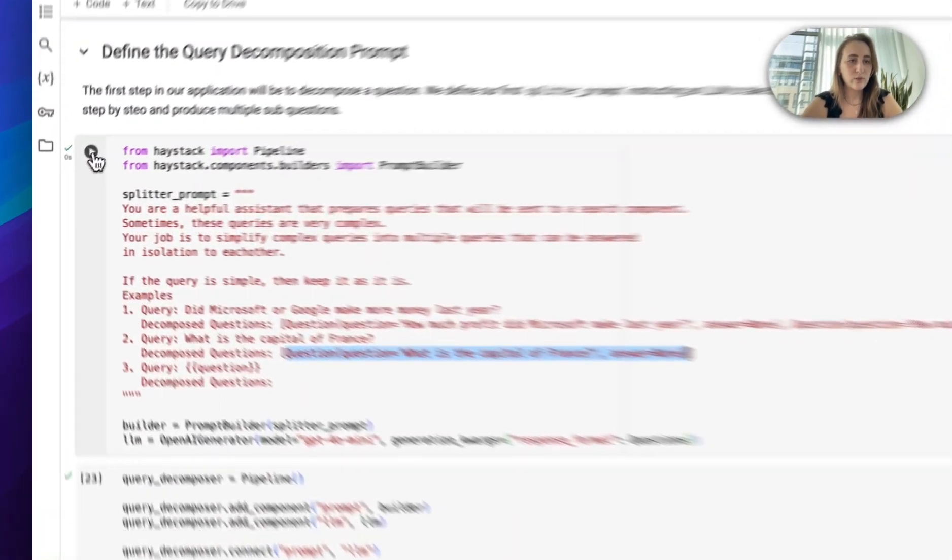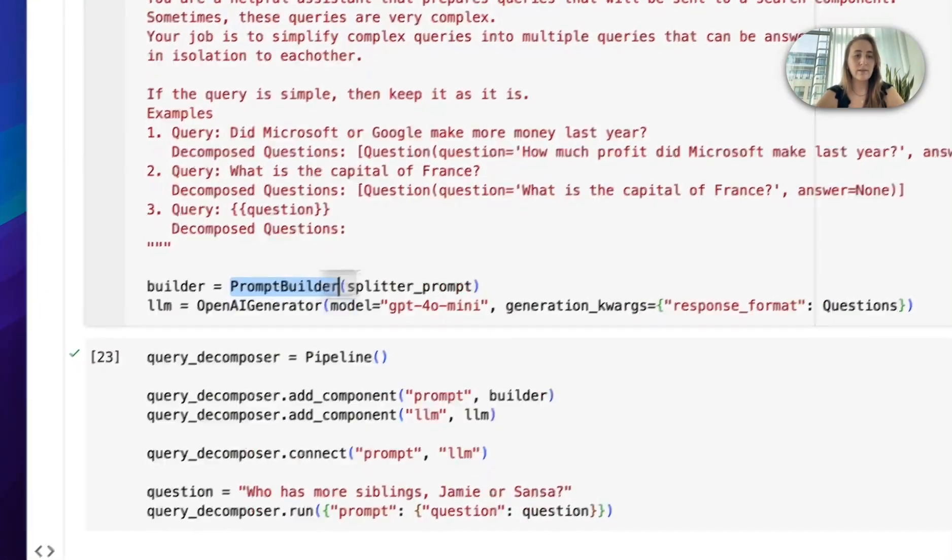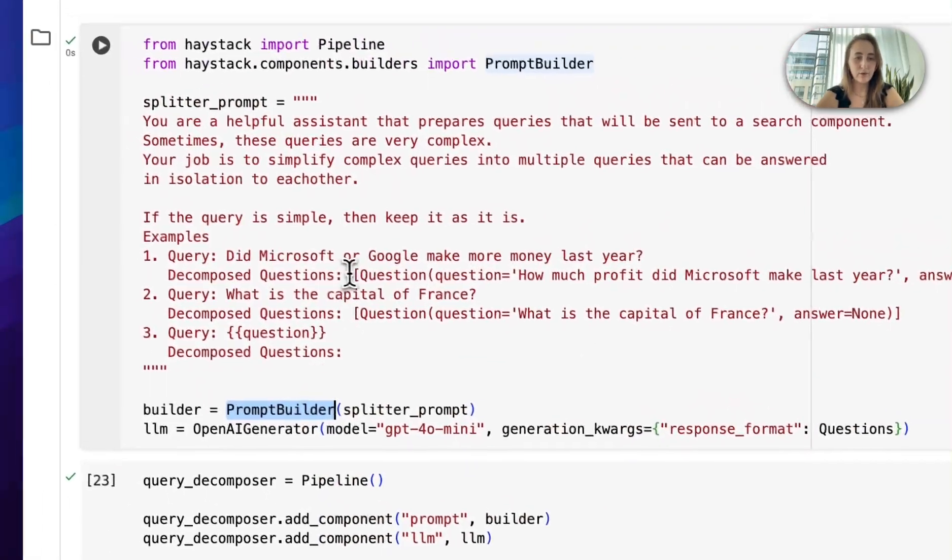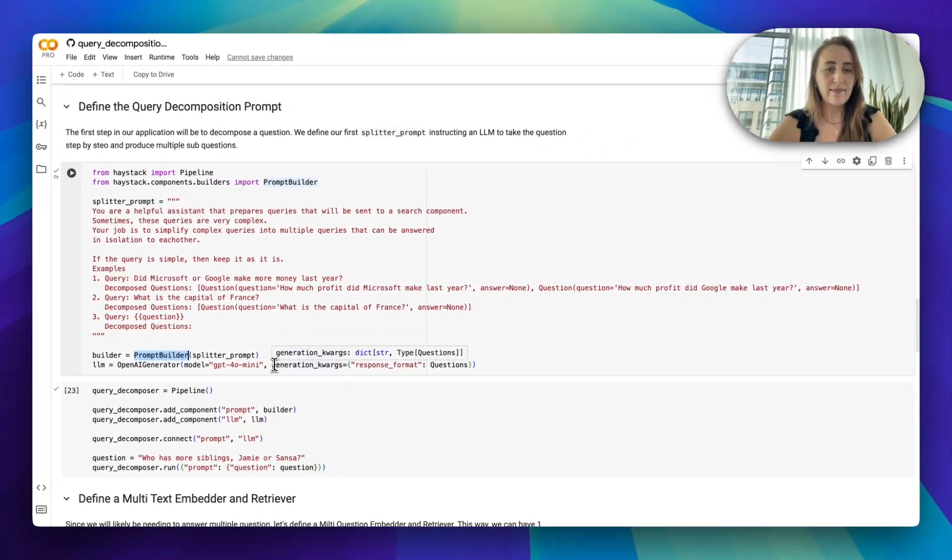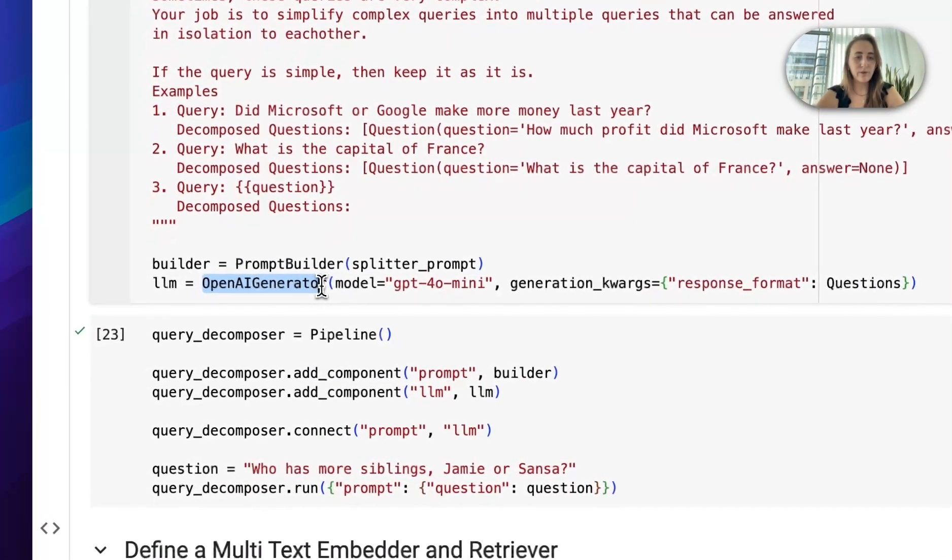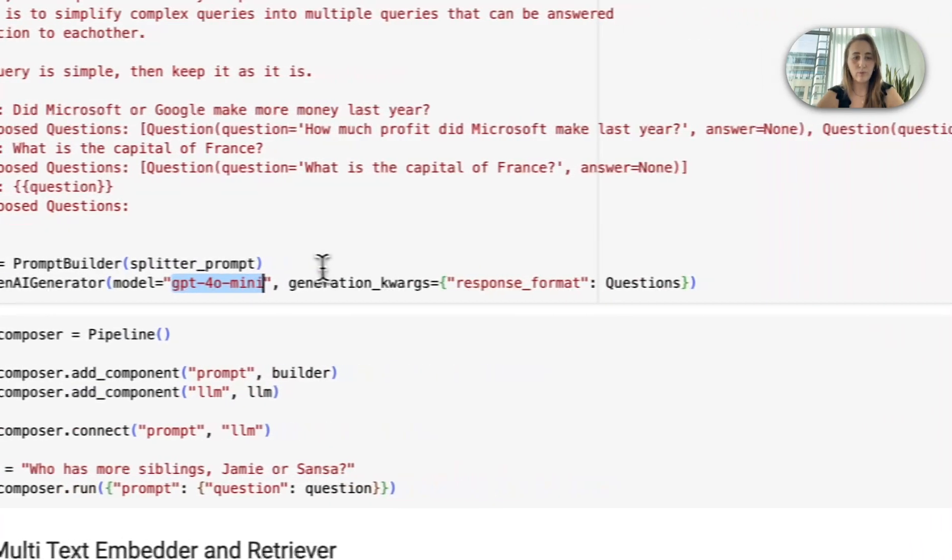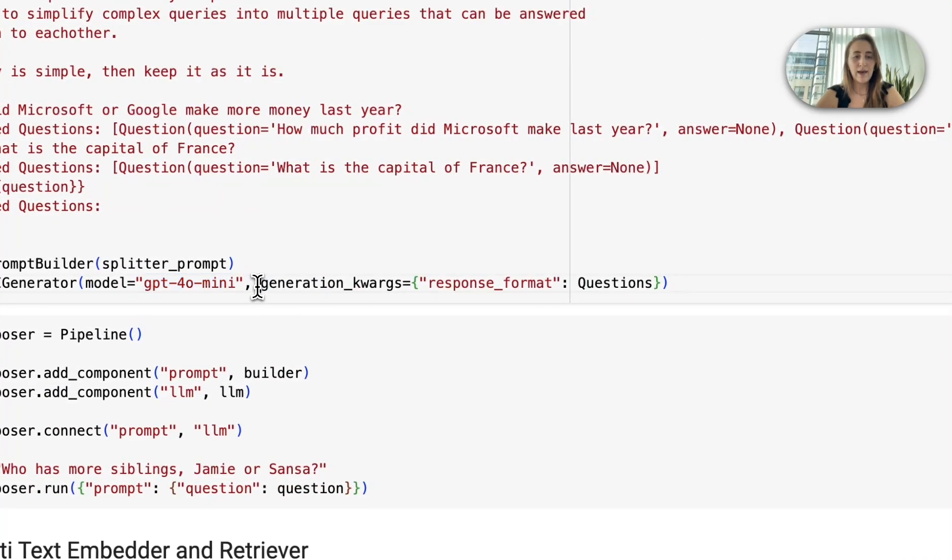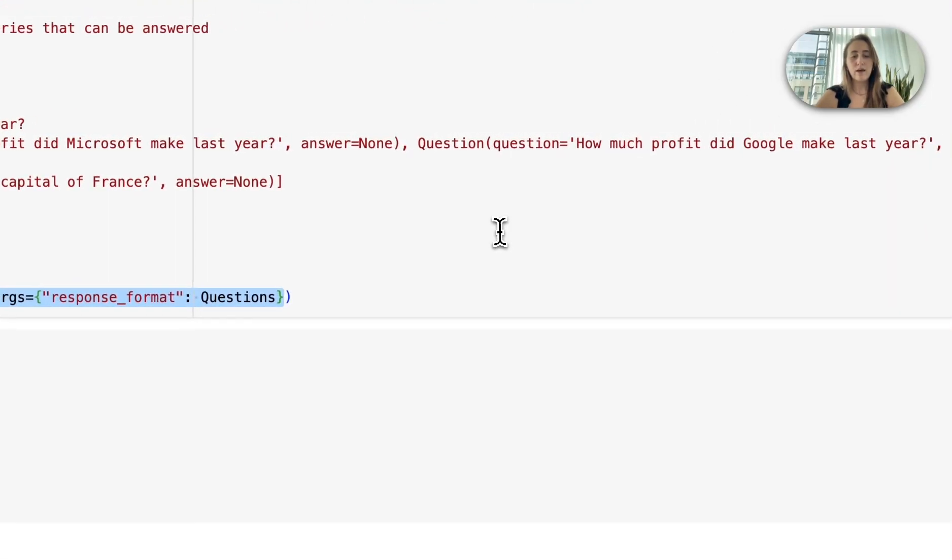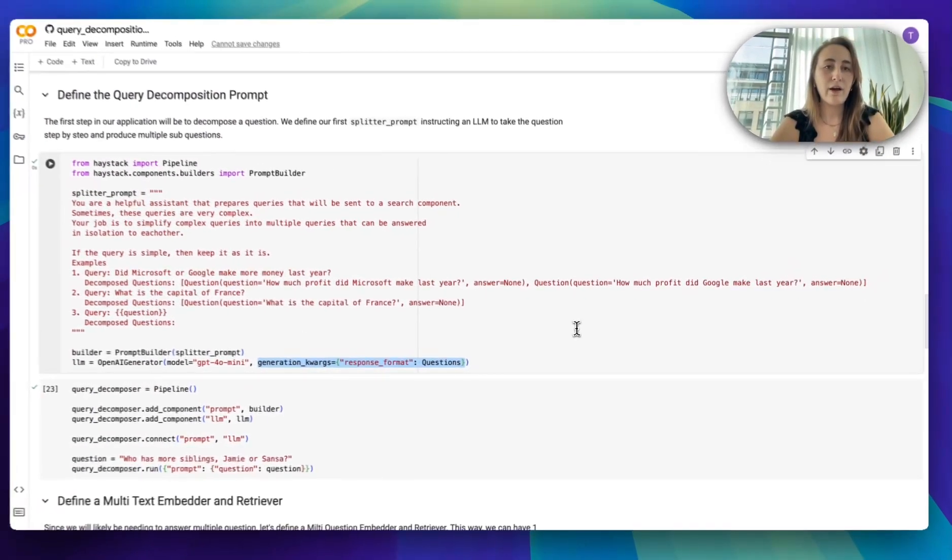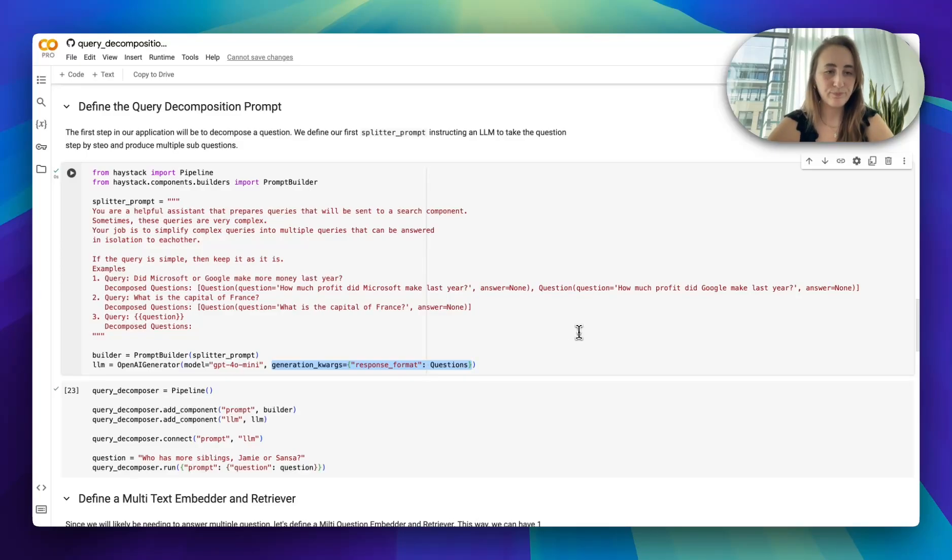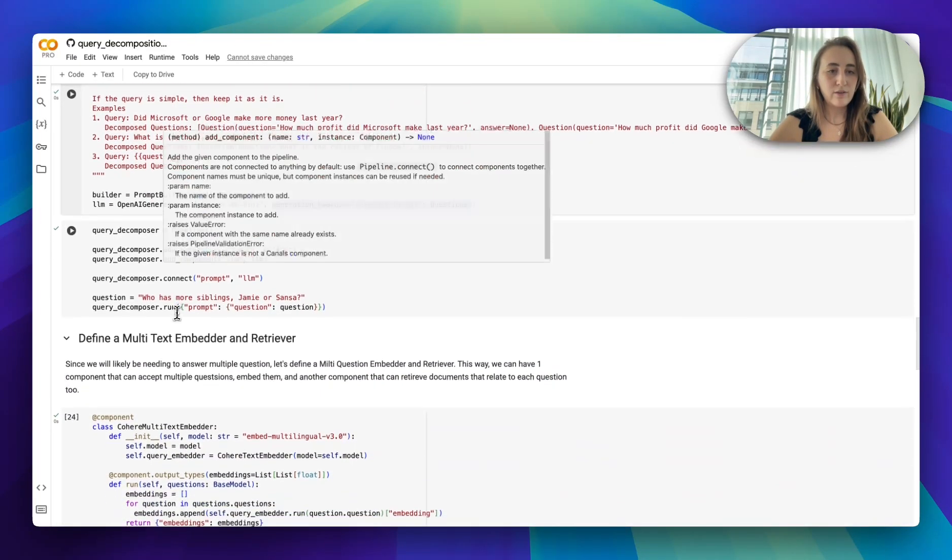So let's create this prompt, and we're using the Haystack prompt builder. That's going to be our component. And then next, we're going to be using the OpenAI generator. I'm using GPT-4o mini. And we have to provide our questions model, so that we tell OpenAI to generate a response based on this model.